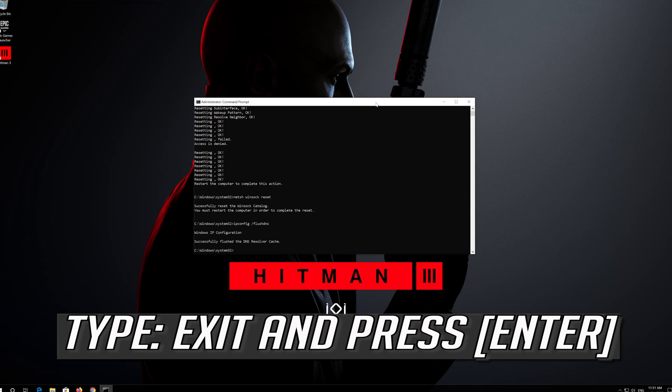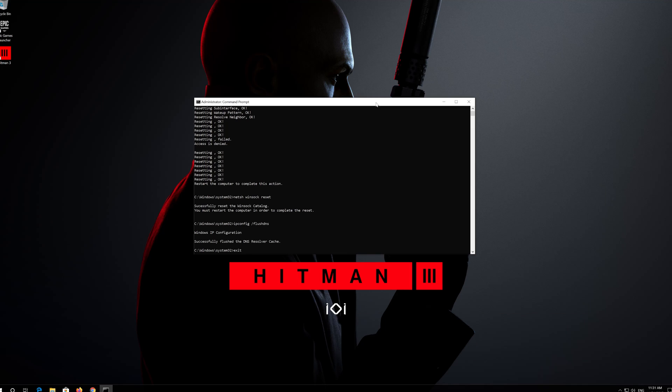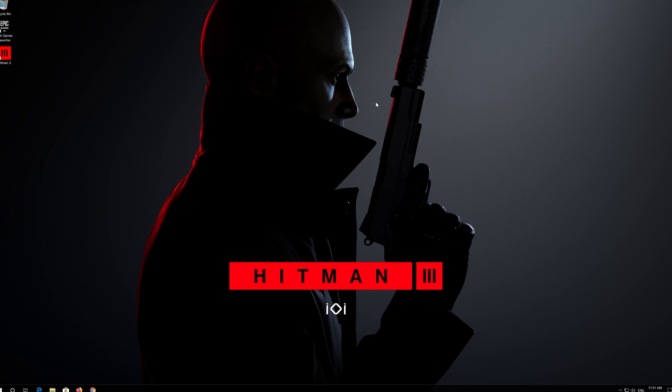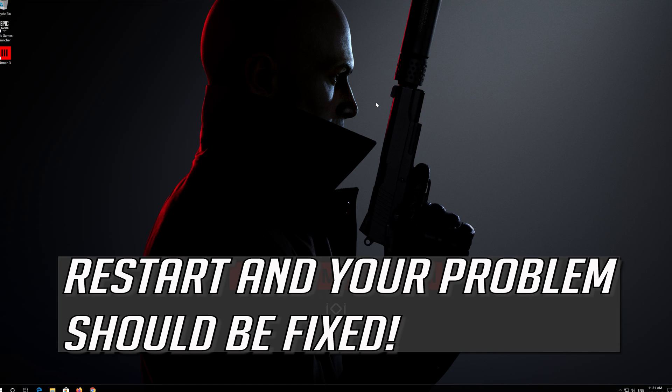Type exit and press Enter. Restart and your problem should be fixed.